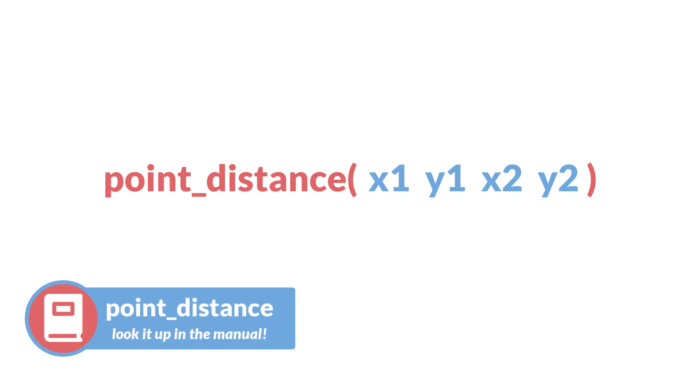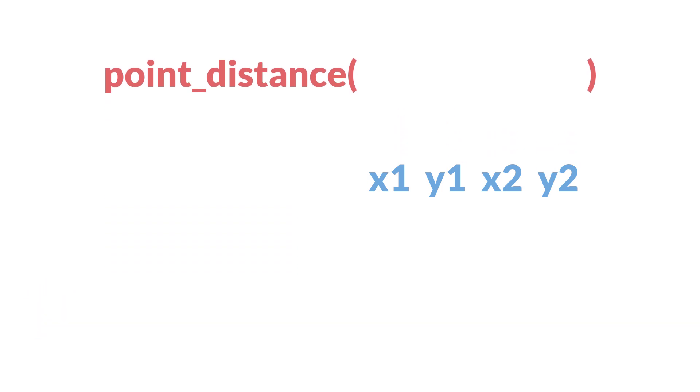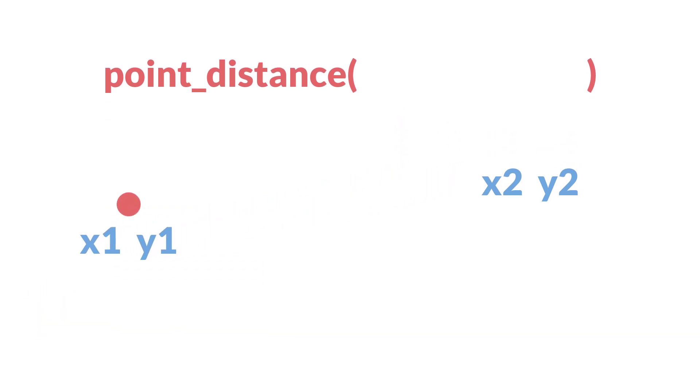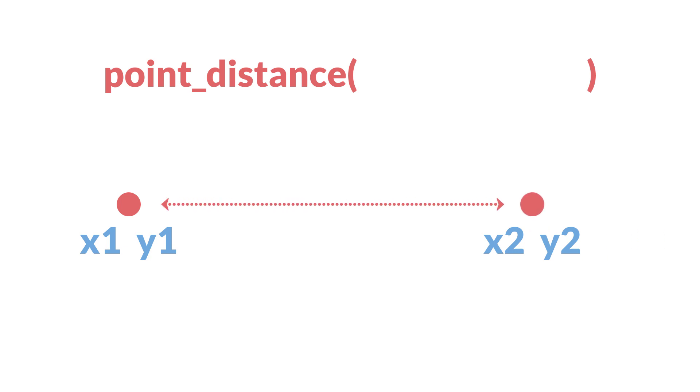point_distance takes four arguments: the x and y of the starting point and the x and y of the ending point, and returns the distance between those two points. It does not matter which point comes first; either order will give you the same distance.